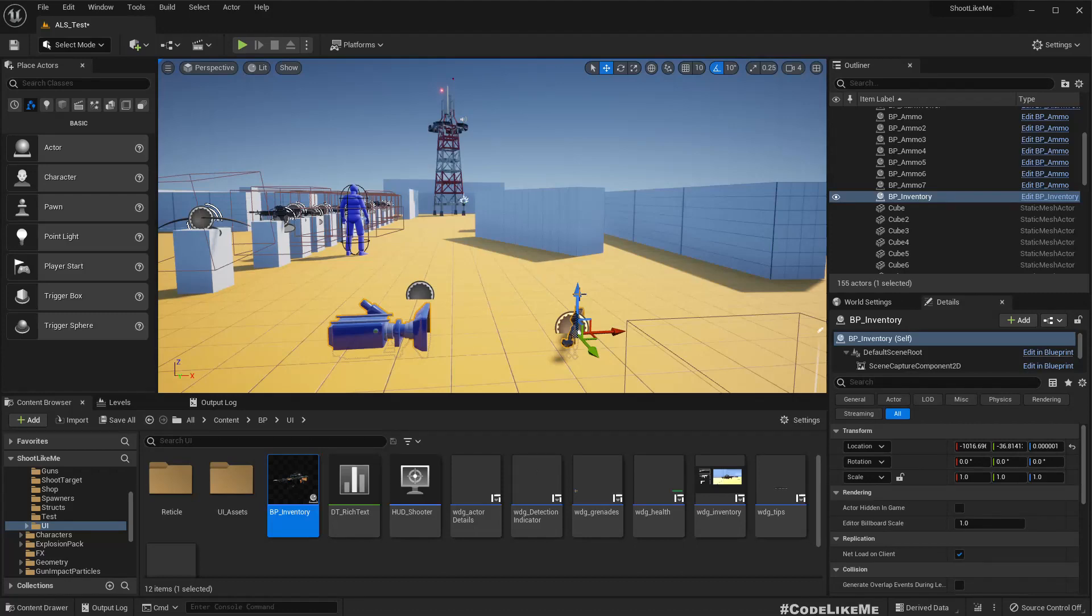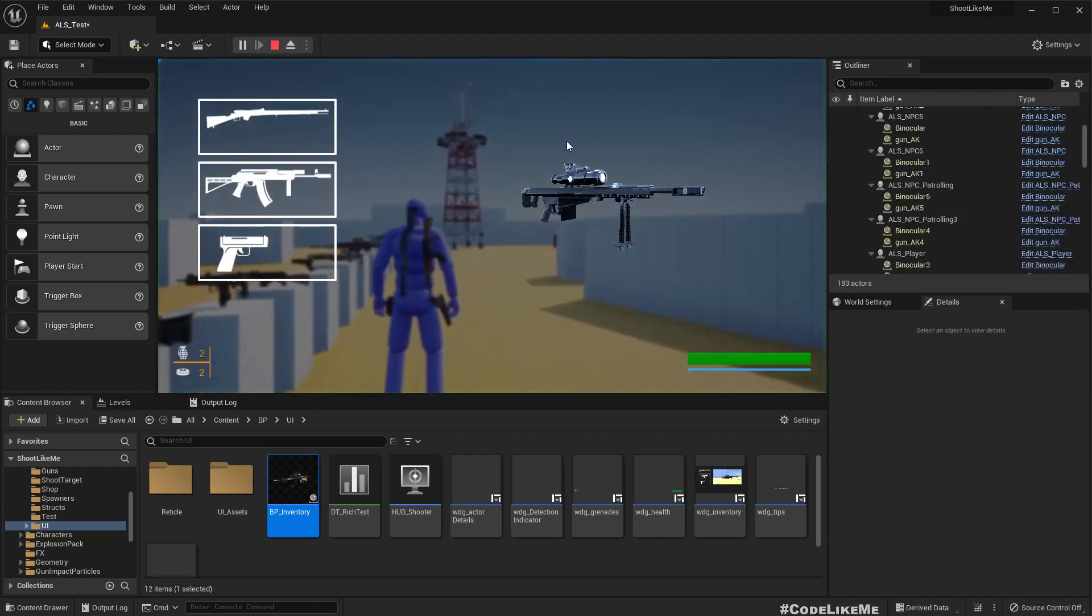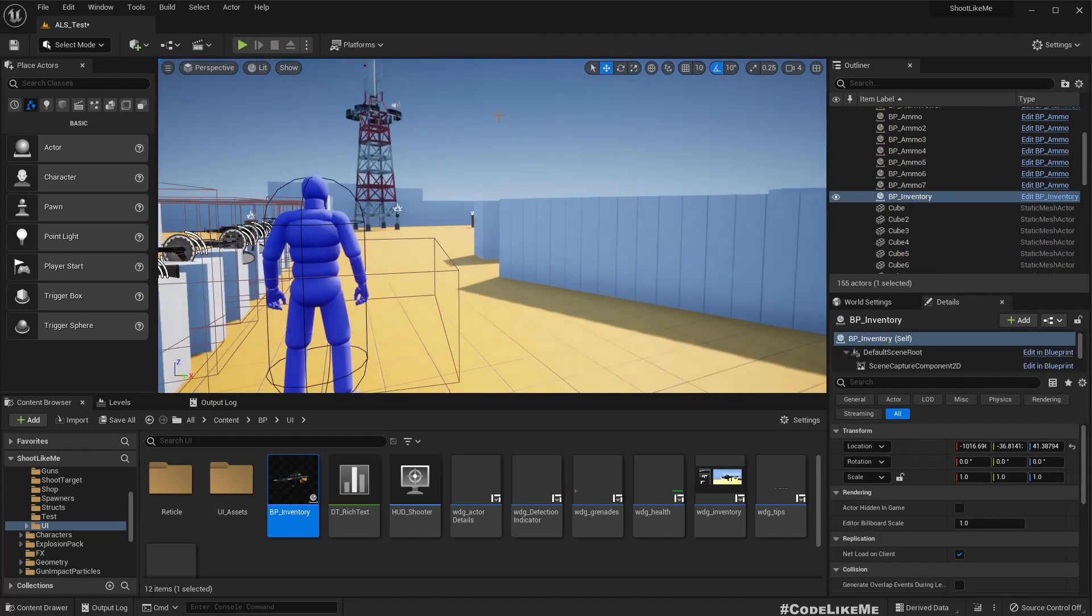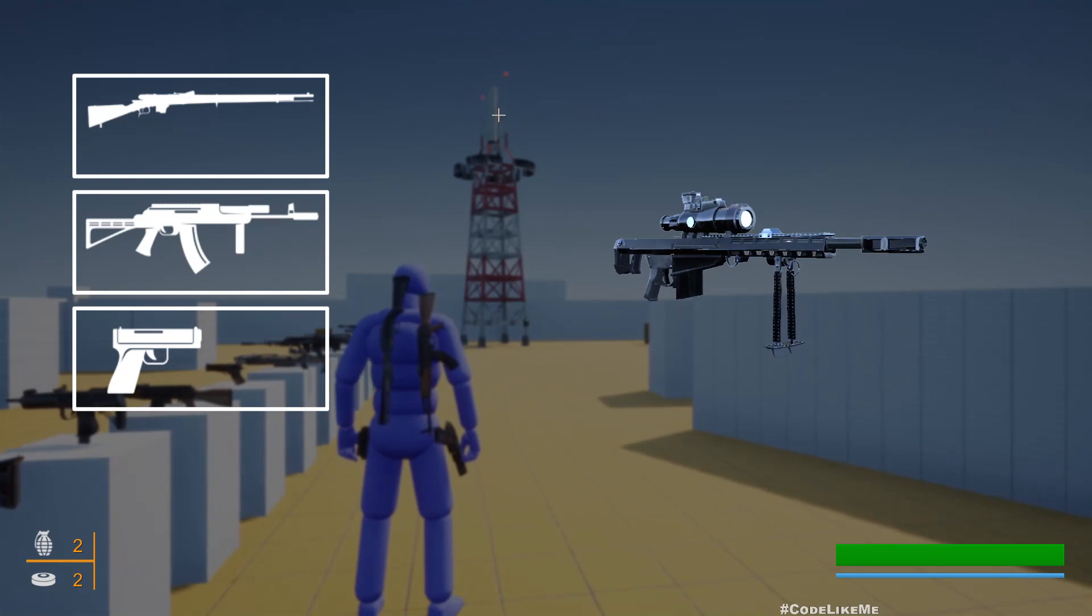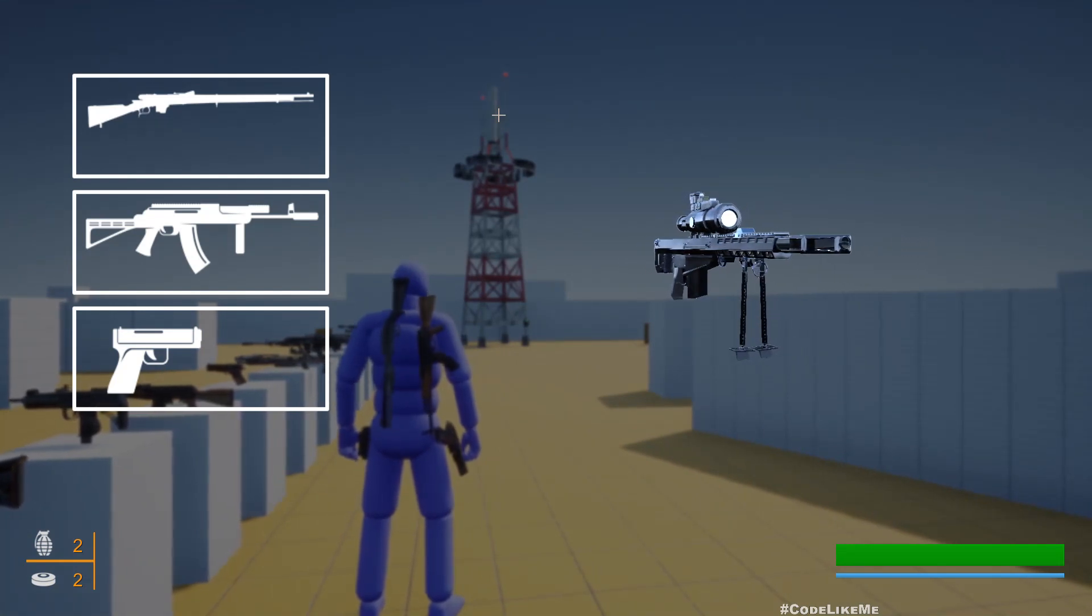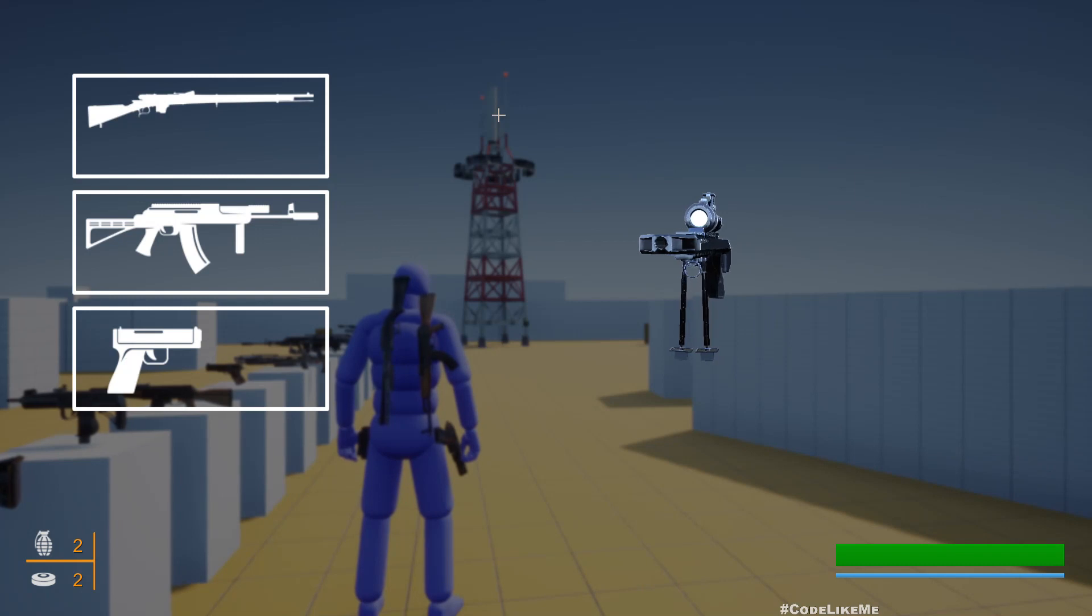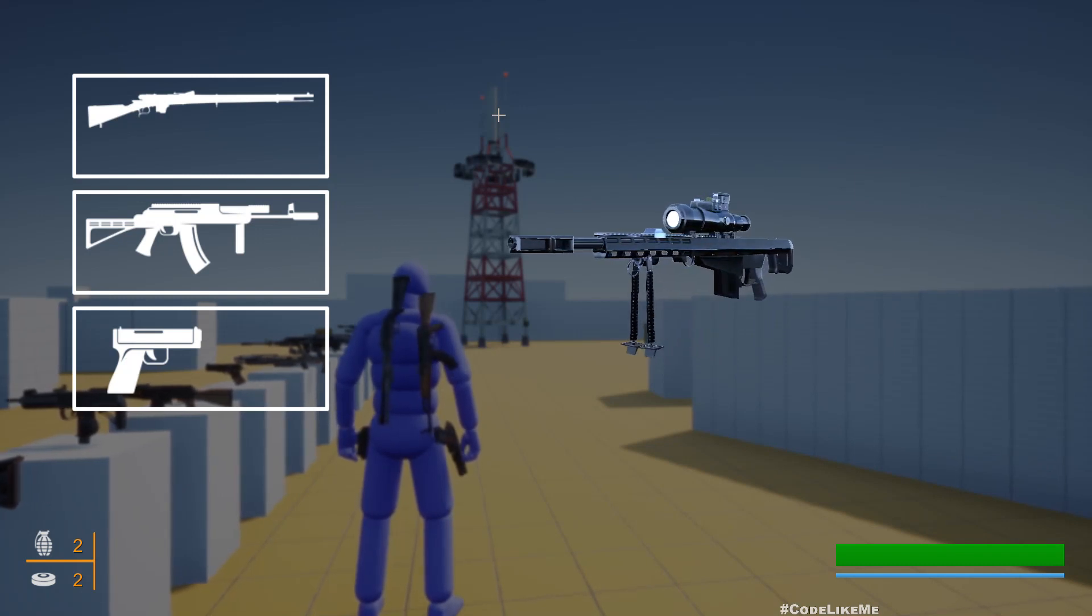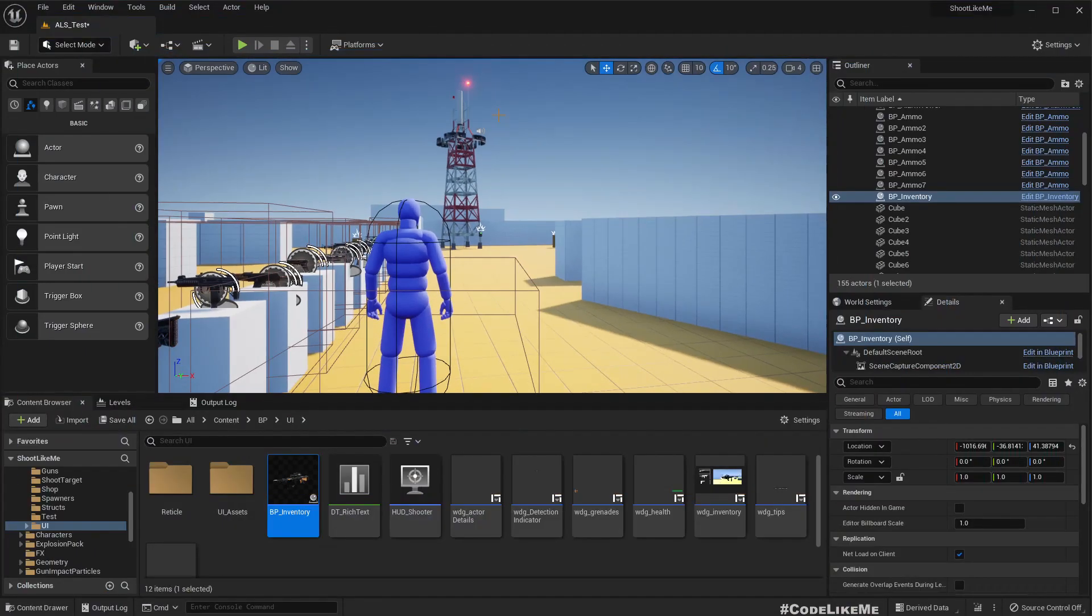So far in this inventory system we're working on, it's just automatically enabled. We really haven't connected it with the player character, or when we press some button we should make it show up. Also, it should show the weapons that actually the player character is holding, but we haven't implemented any of those things yet.